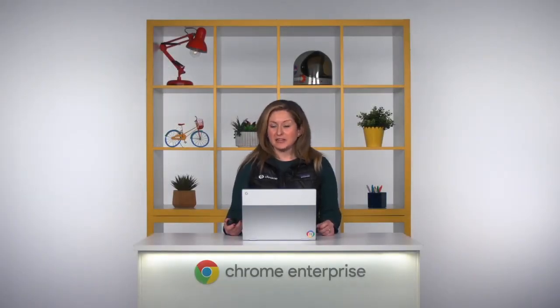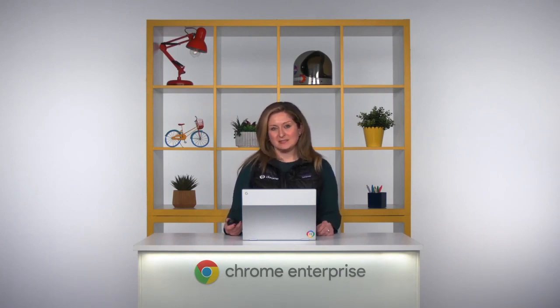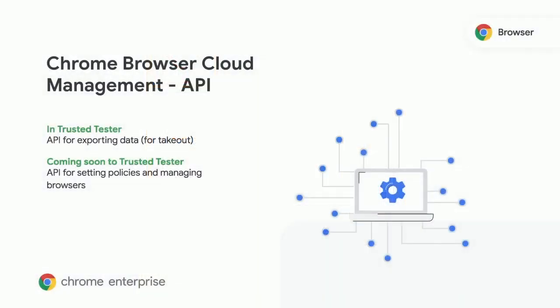As more enterprises have been using Chrome browser cloud management, they've also been interested in APIs. In Trusted Tester today, we have an API for exporting data. And in the future, we're going to start testing APIs for setting policies and managing browsers.